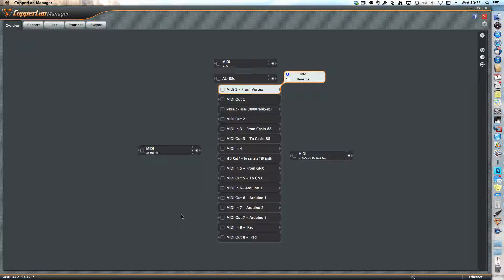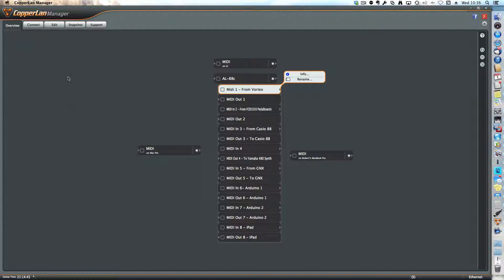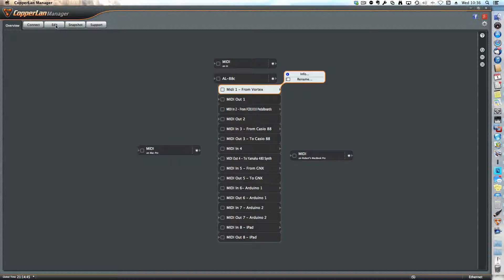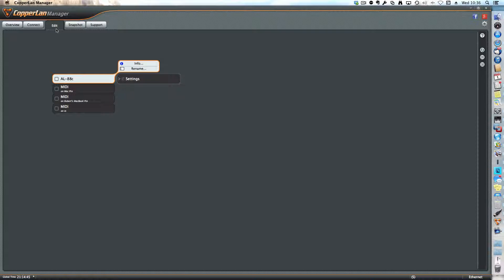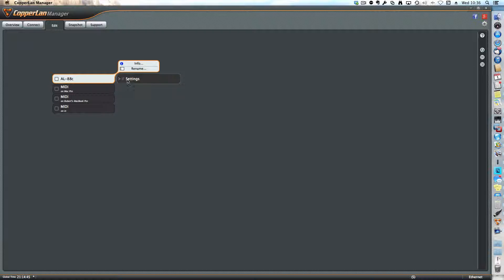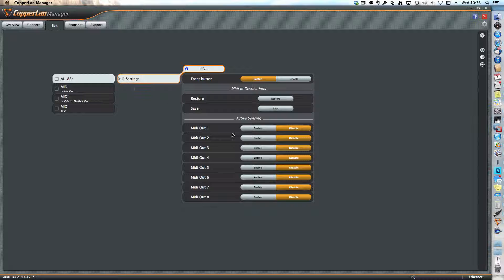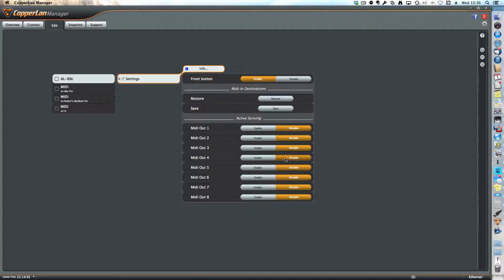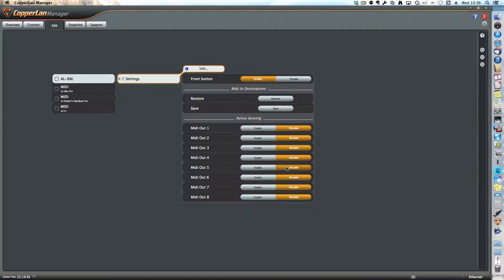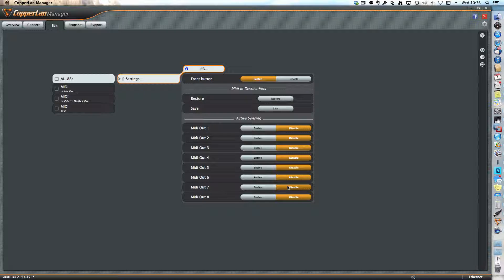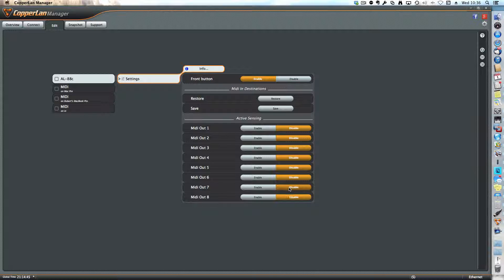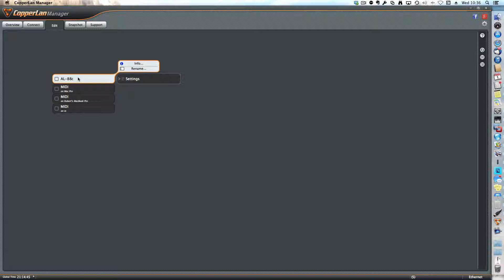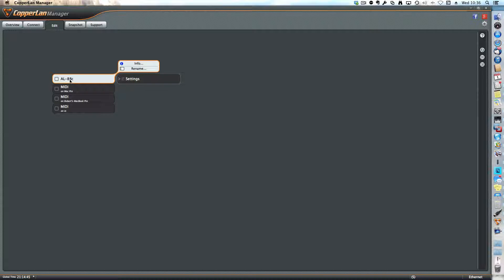What you might want to do, what I did, I went into the edit mode, so back on top in edit. I've clicked on the AL88C and changed the settings and disabled the active sensing just to reduce some of the MIDI traffic on the network. I don't use active sensing anyway, so that's a MIDI feature that's your choice. There's nothing else to set up, really. It's that simple.